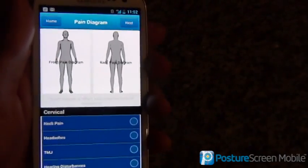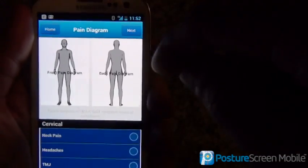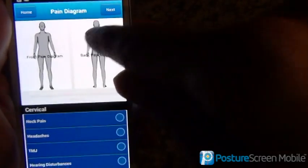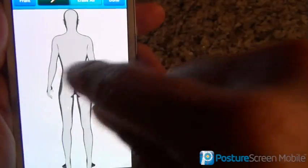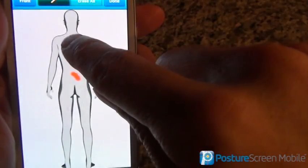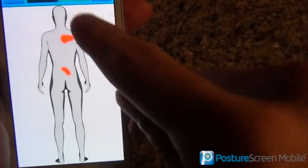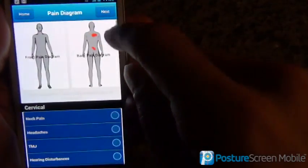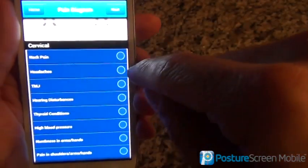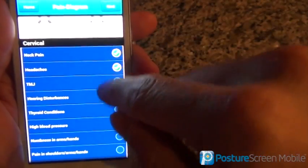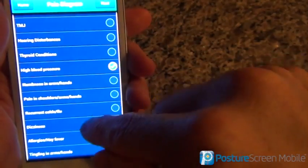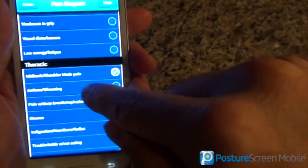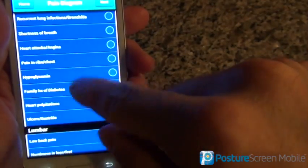Here we have the pain diagram. This is optional and an optional upgrade. We have the front and the back view — I'm going to go ahead and hit the back view. It's a pain diagram, so we mark where the pain is. Then all we do is hit back and hit done. Then we can do the stress survey portion — it's a simple history. We'll say that I have high blood pressure, tingling in their hands, mid-back pain, low back pain — whatever you want to do.